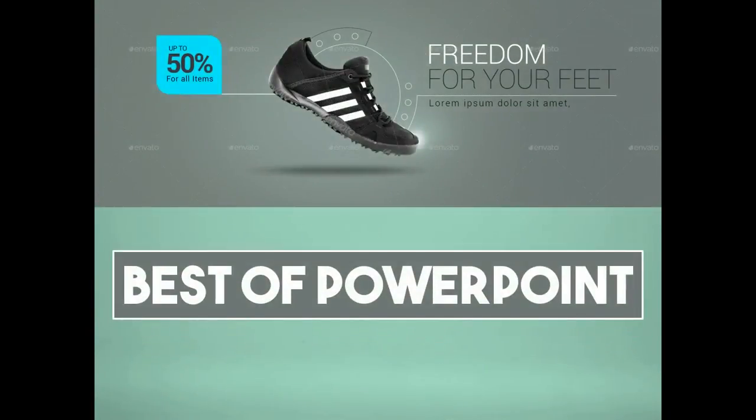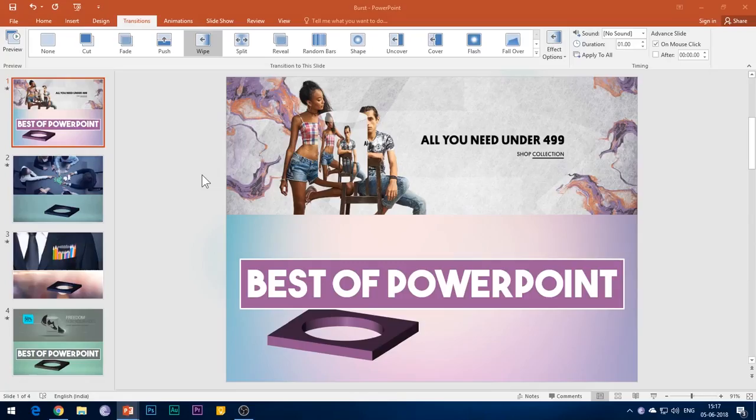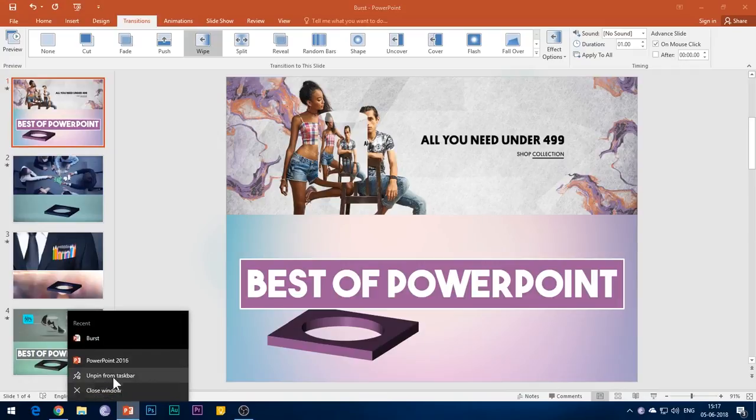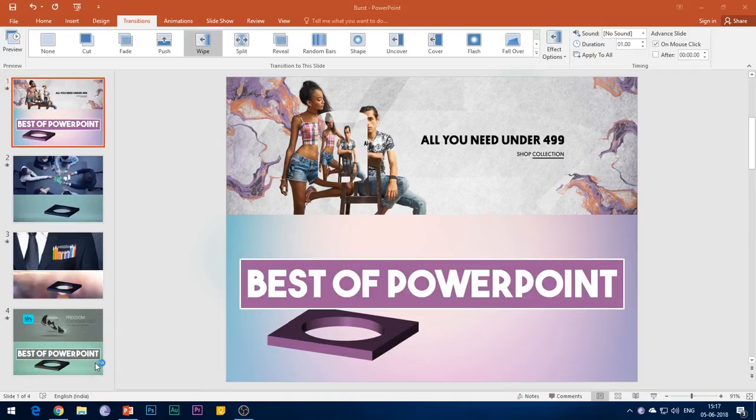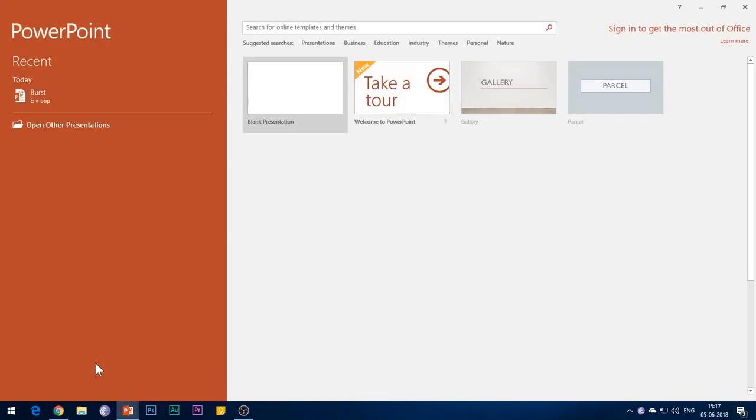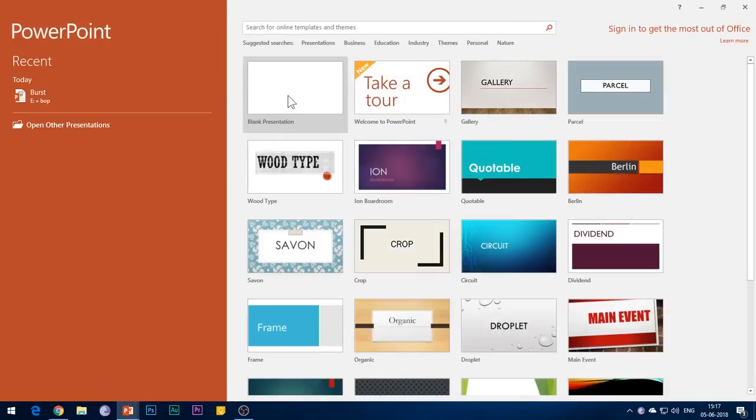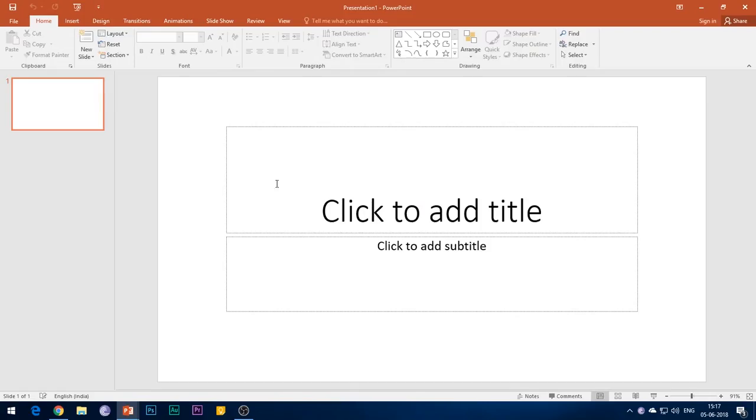So this is an amazing animation technique to reveal your product intros or to highlight some important image in your presentation. Let's quickly start with the tutorial.